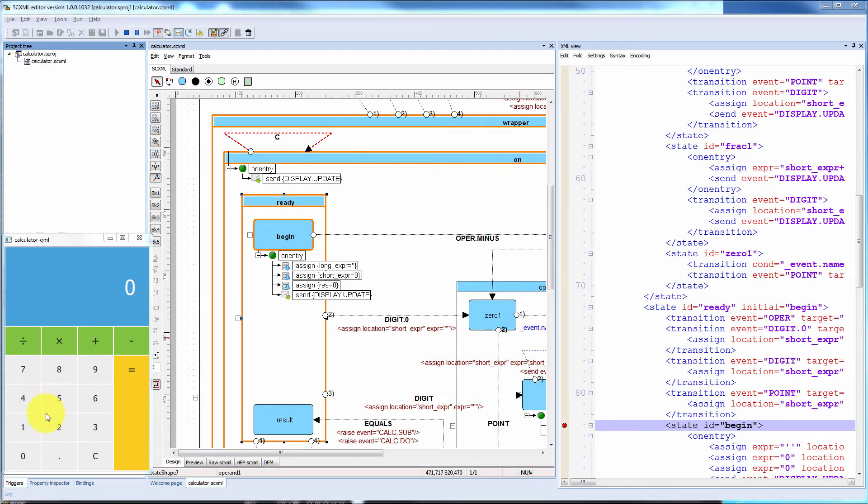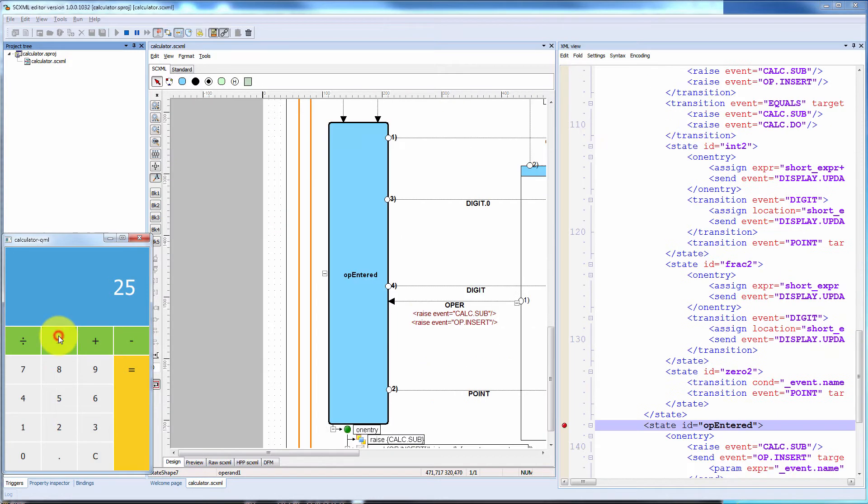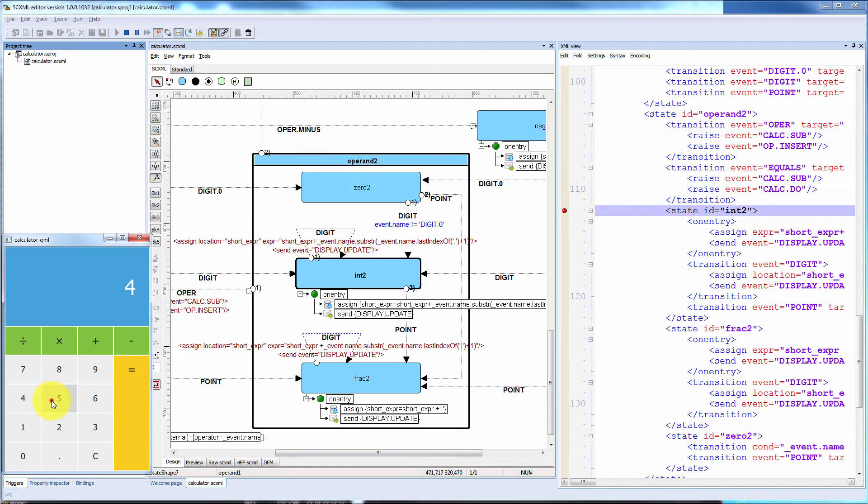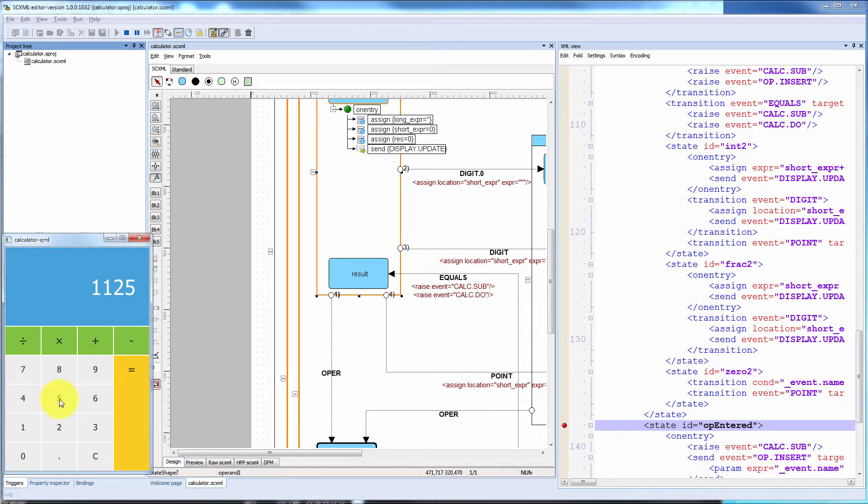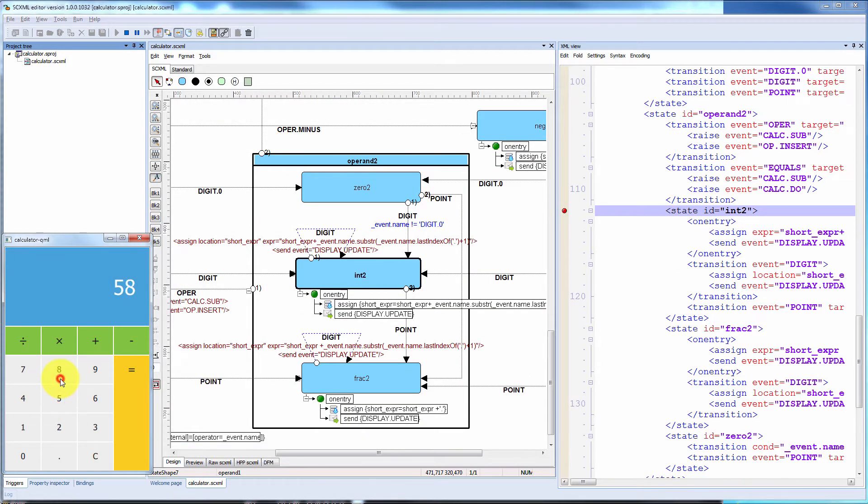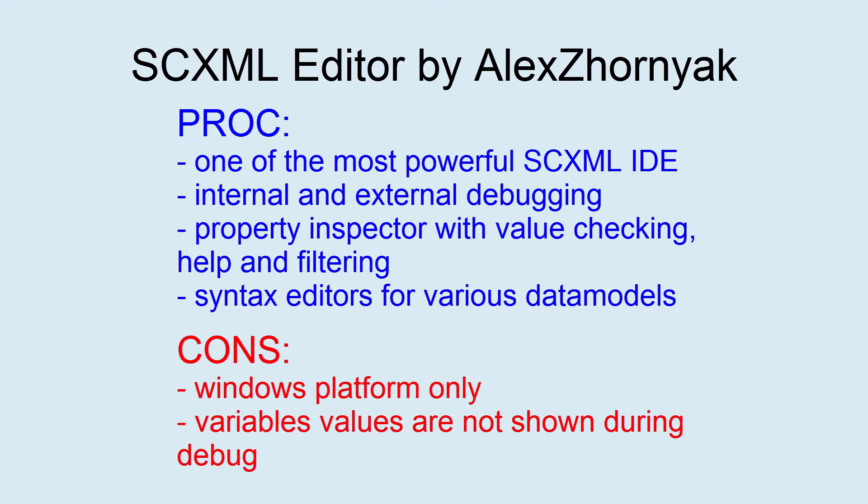It also supports external listening with highlighting shapes during on-enter and on-exit events. There is an ability to pause message queue or set breakpoints. SCXML editor by Alex Zorniak has one of the most powerful IDEs, but it is Windows platform only.